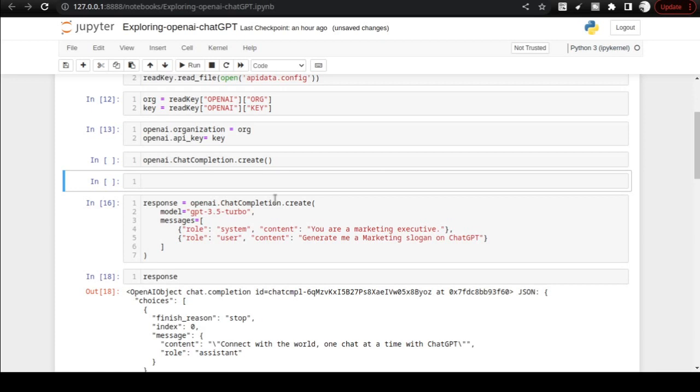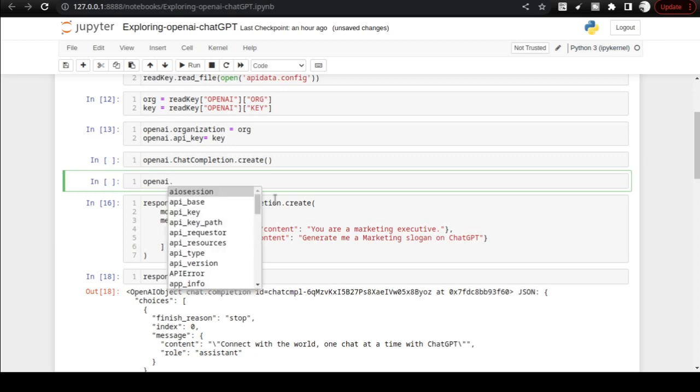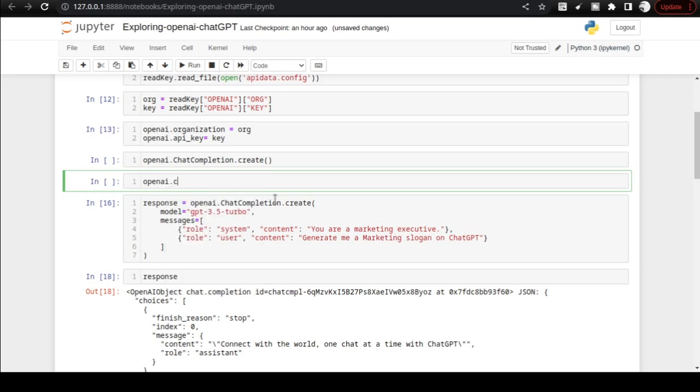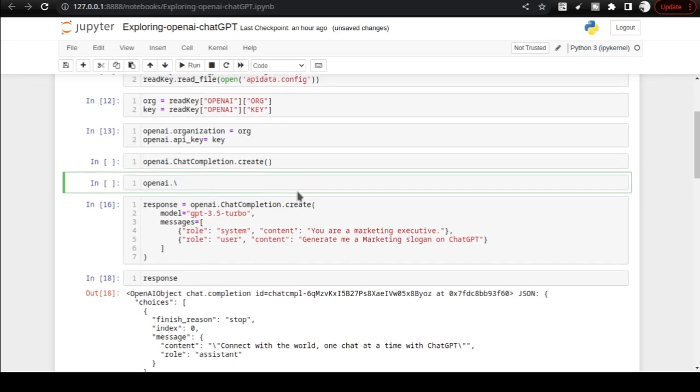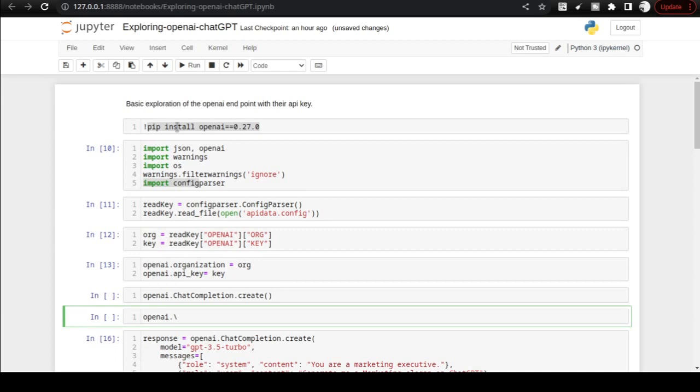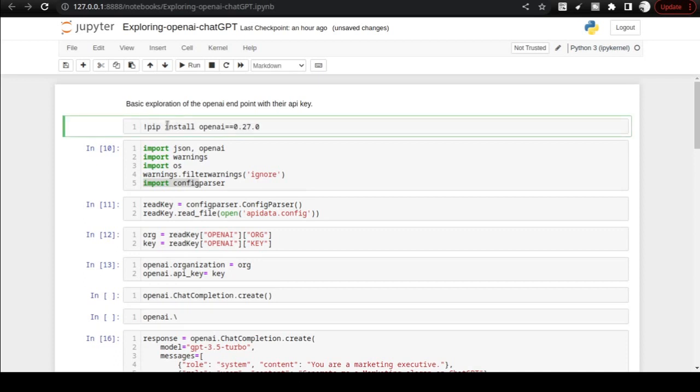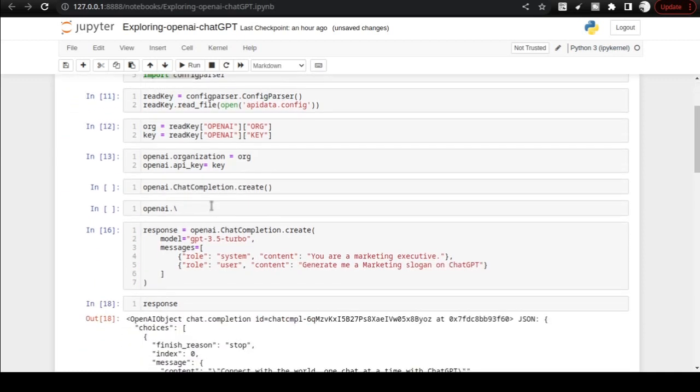But you might face an issue. If when you come to your execution environment and type chat, you may not get this chat completion method at all. Even after installing OpenAI using pip install openai==0.27.0, you may not still get this chat completion.